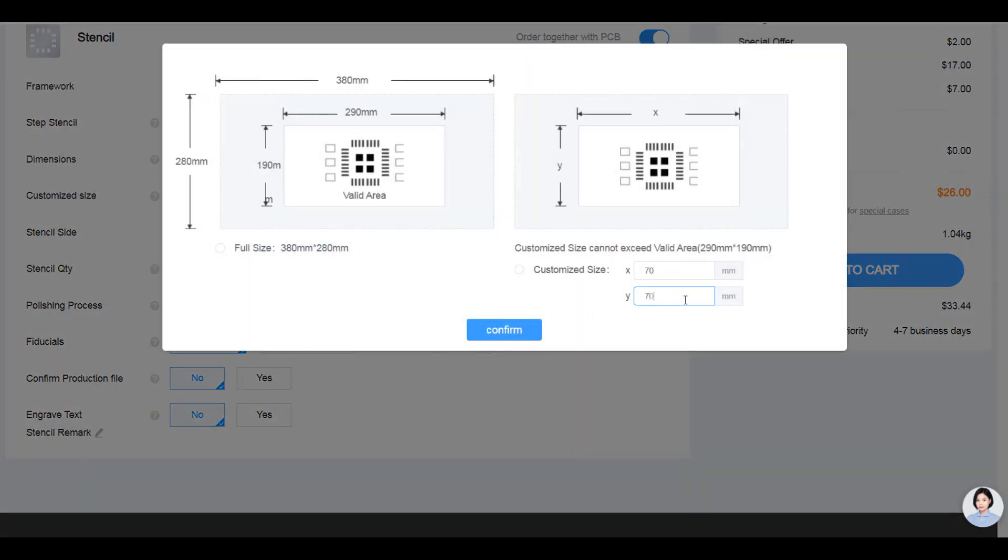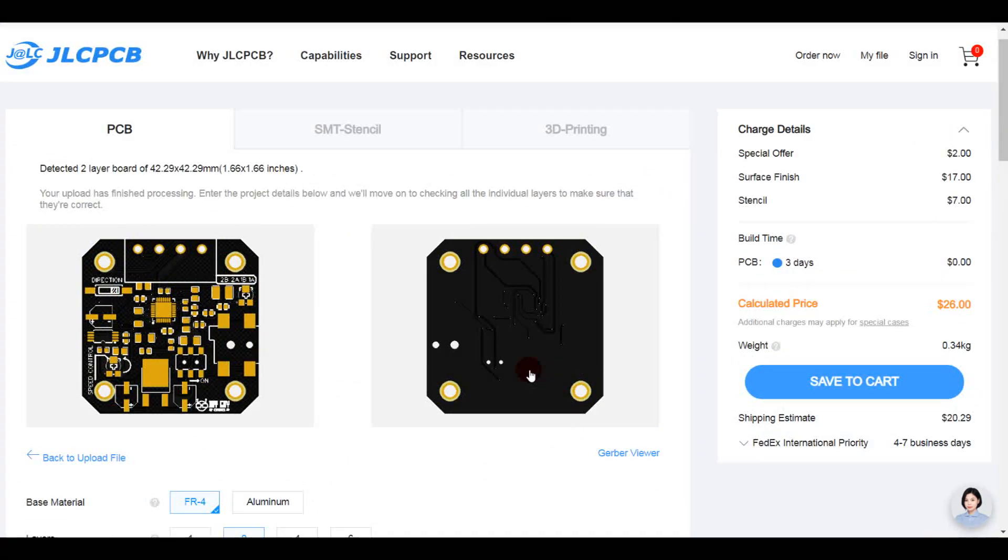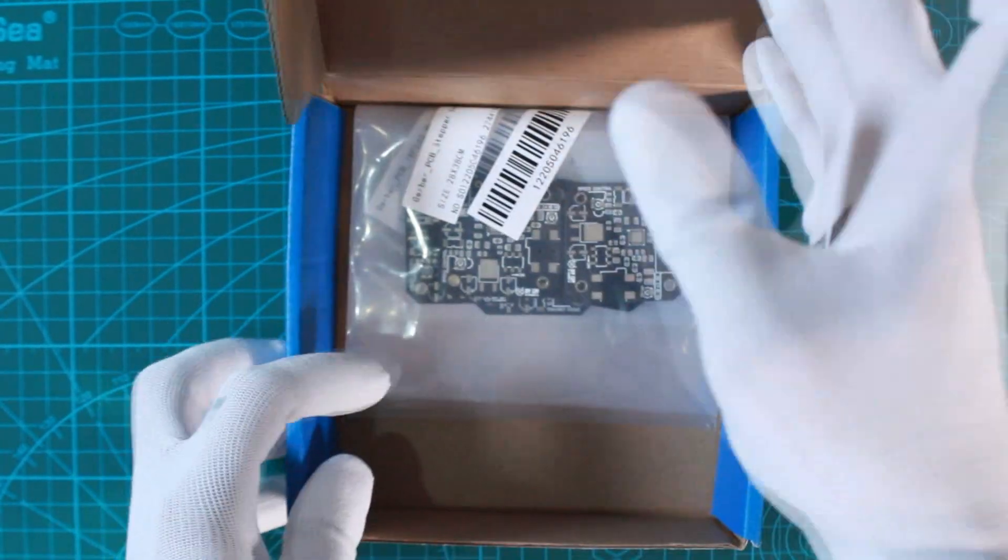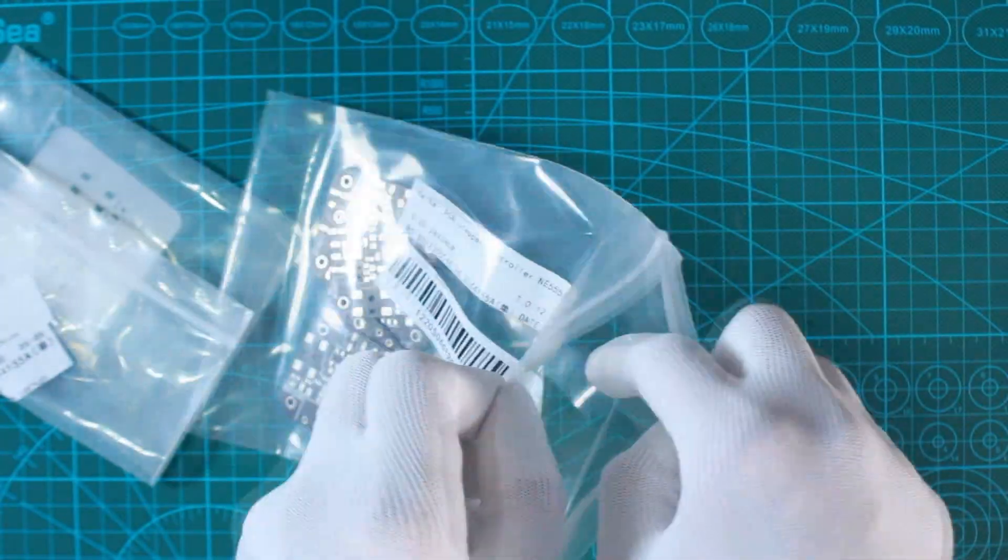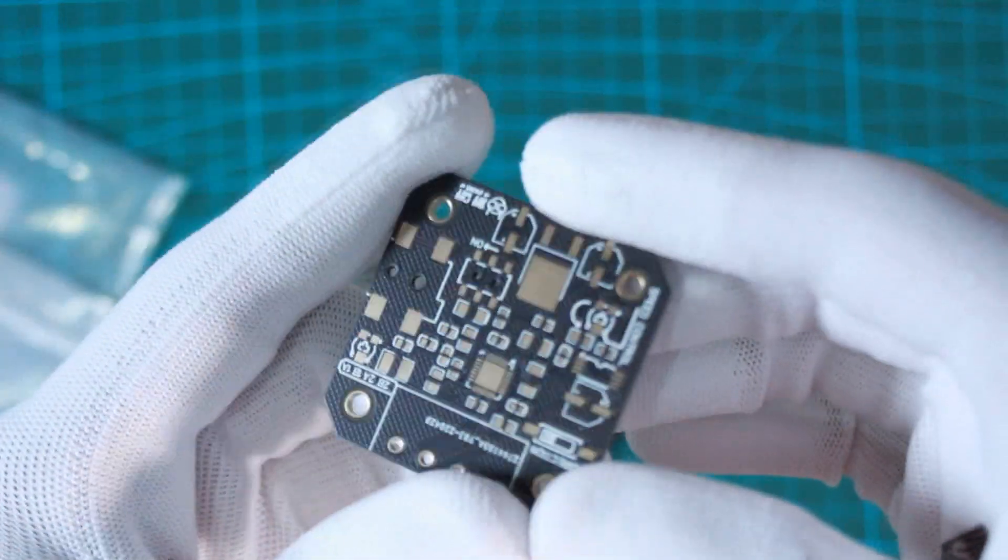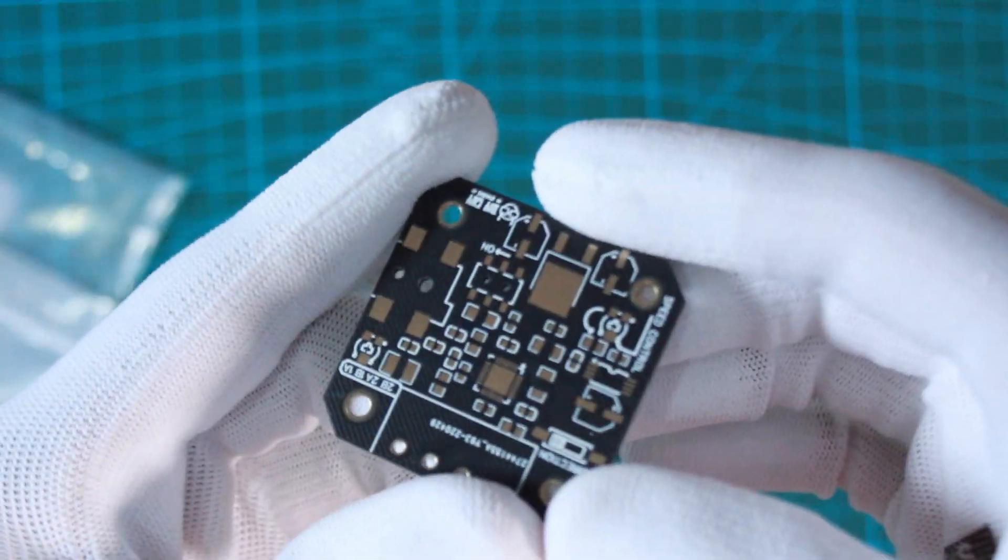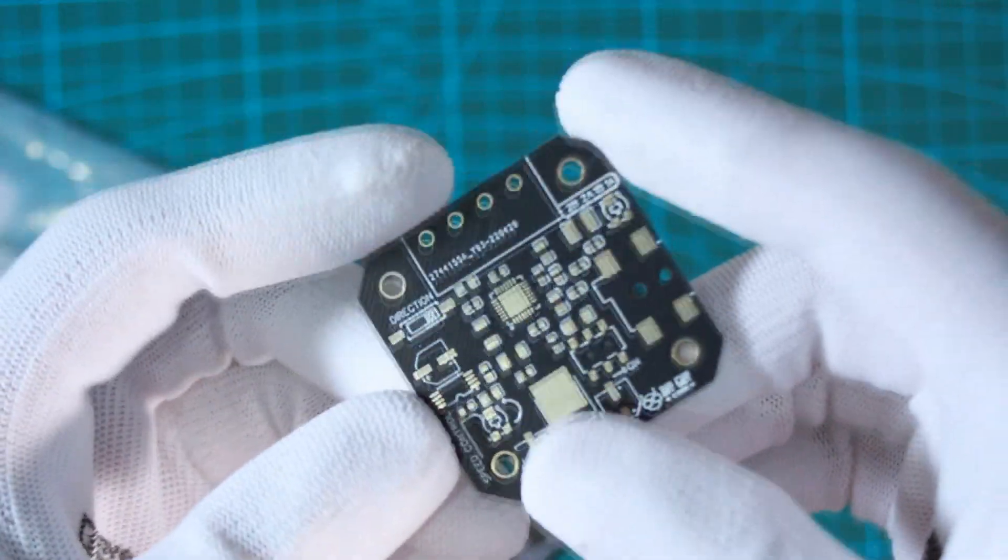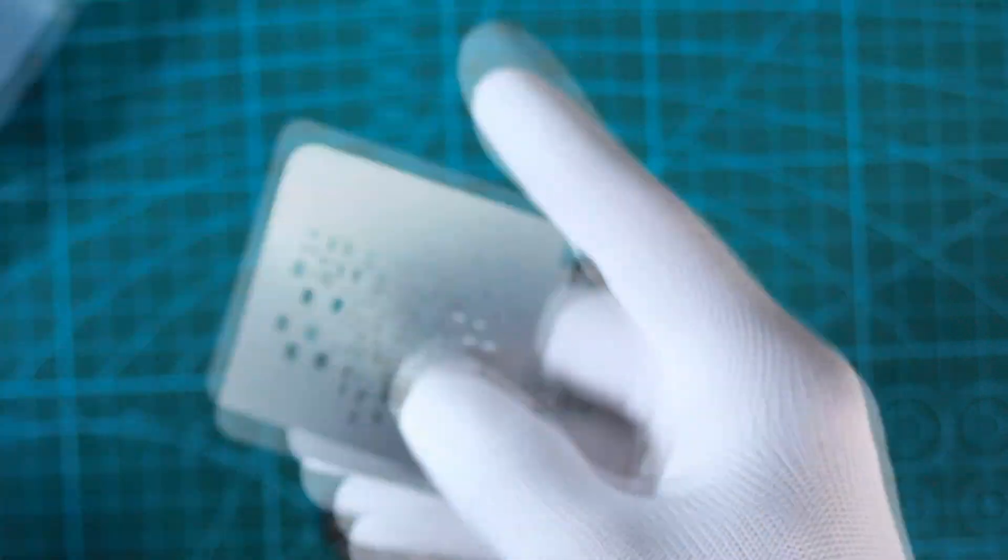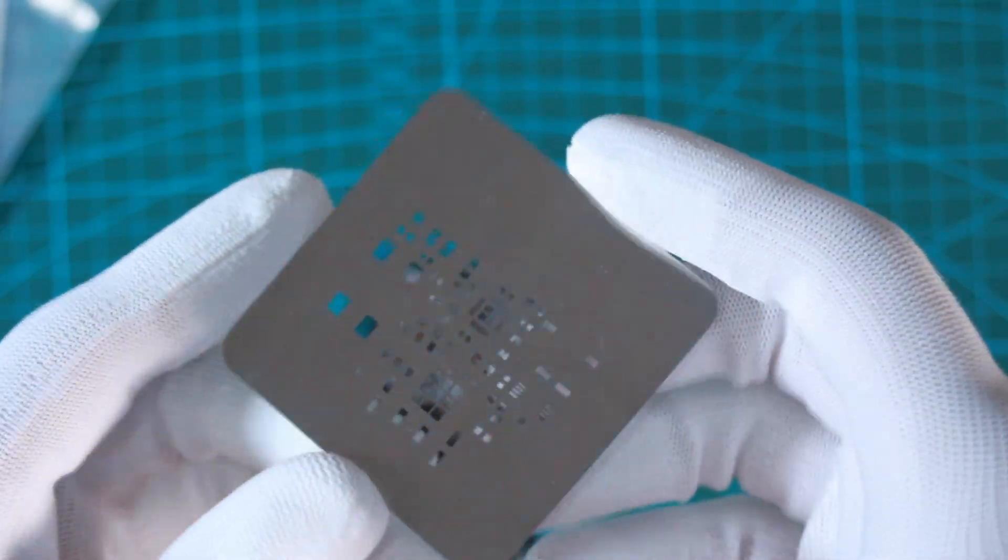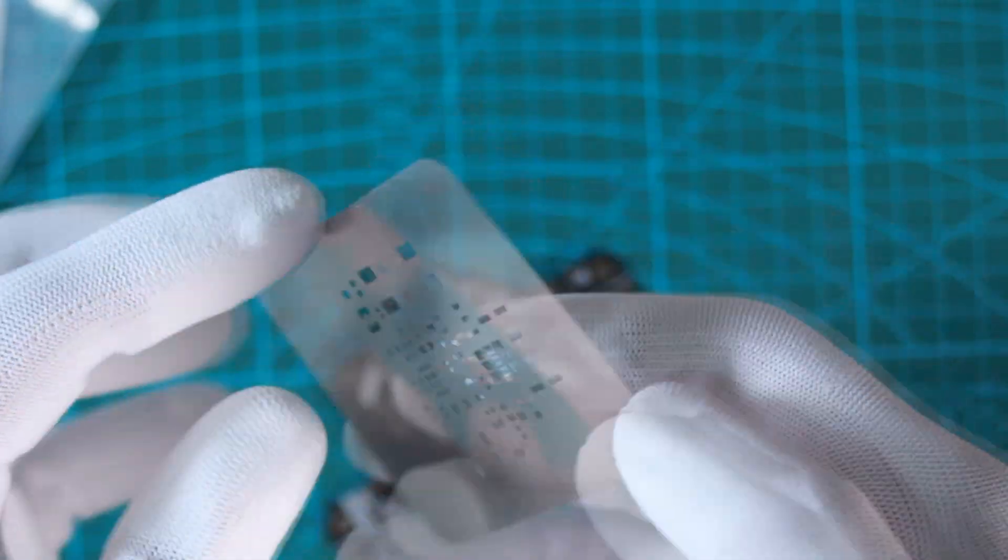Six days later, I got my boards very well manufactured and delivered to my lab. Here are the boards in black color with their ENIG surface finish. I got the stencil delivered in the same parcel as well, and it looks good. Everything looks ready. Now it's time to assemble.